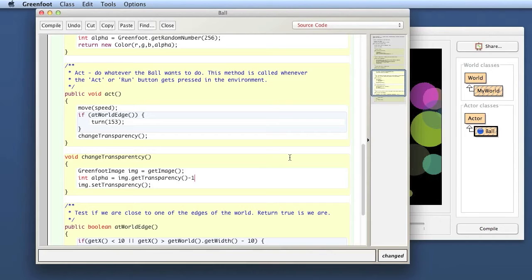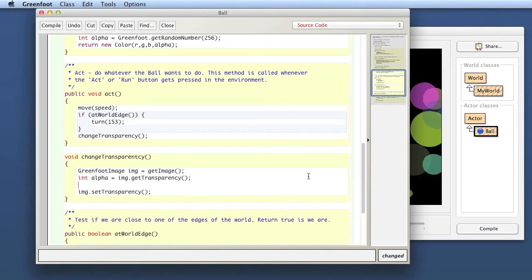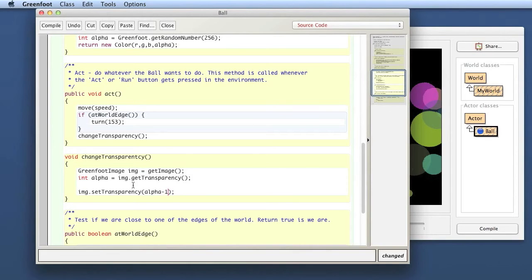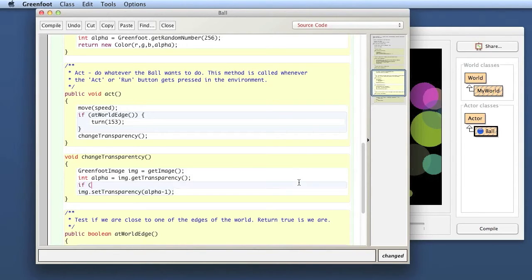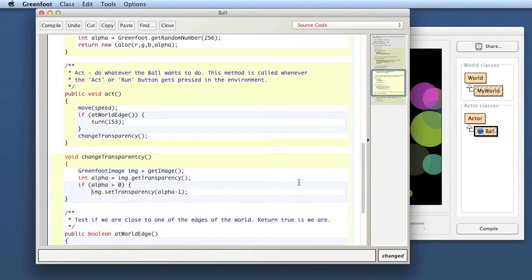I say int, let's just call it alpha. Alpha is the sort of more professional name for the transparency. So I do my image get transparency. That's my current alpha value and then I want to say here I want to set it to alpha minus one. But now I have to be careful because if the alpha value is already at zero then I want to stop. So I say here put an if statement in here, if alpha is still greater than zero then I want to do this.